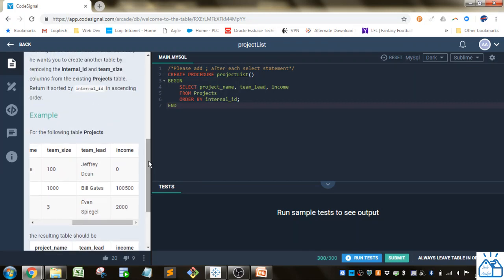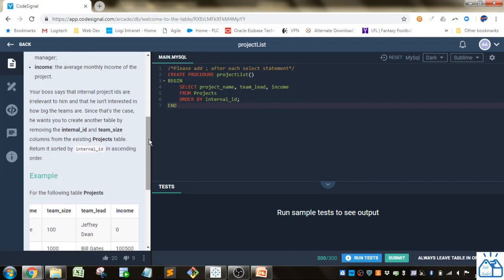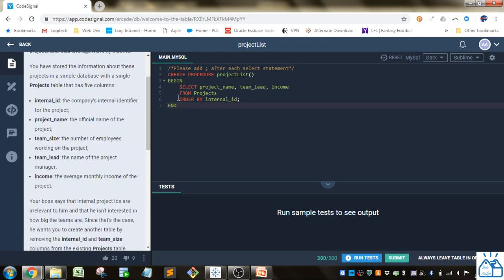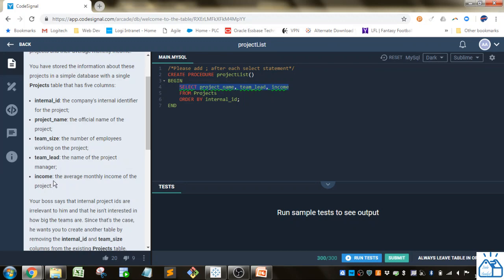Here what I need to do is remove the internal ID and team size. I'm just going to select all the columns except for internal ID and team size. So I got project name, team lead, and income.